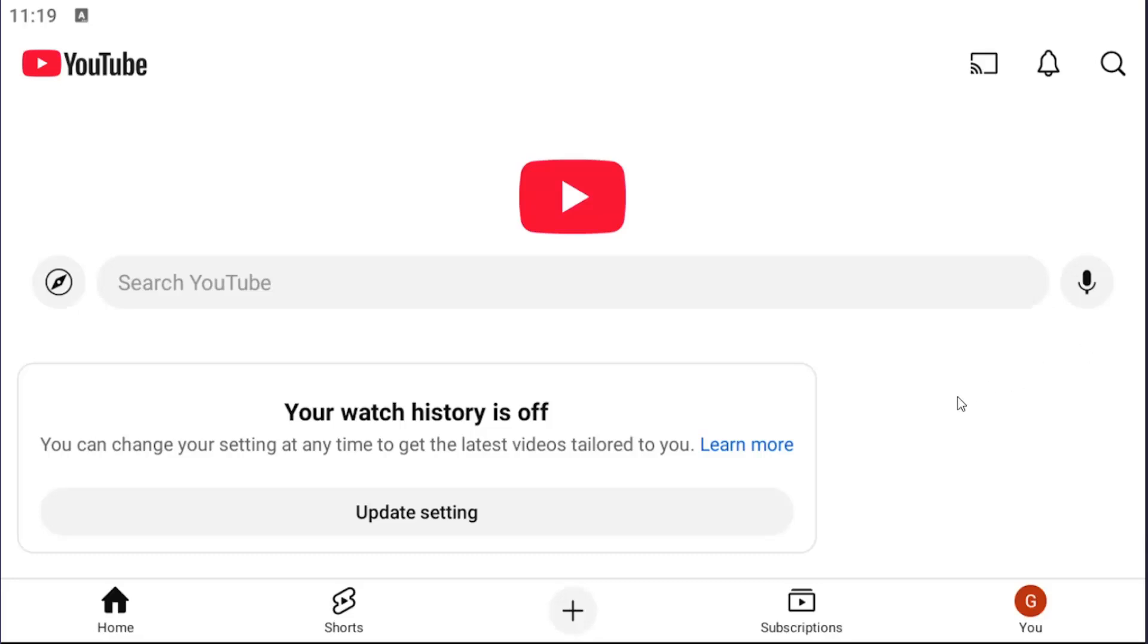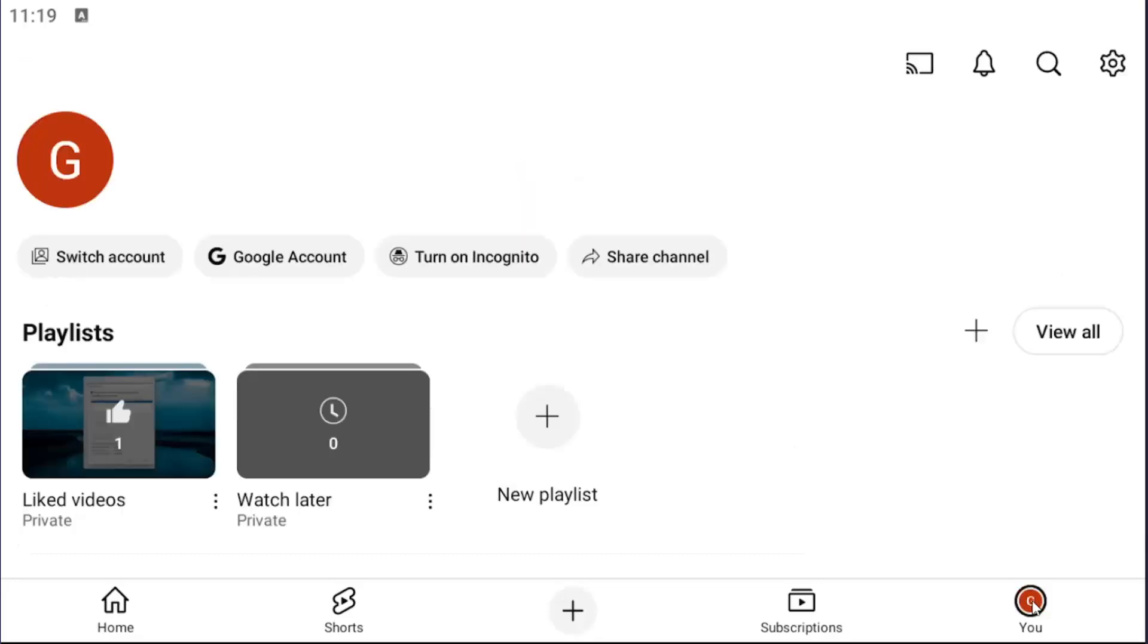So all you have to do is open up the YouTube app and select the UI icon on the bottom right. On the top right, you want to select the gear icon.